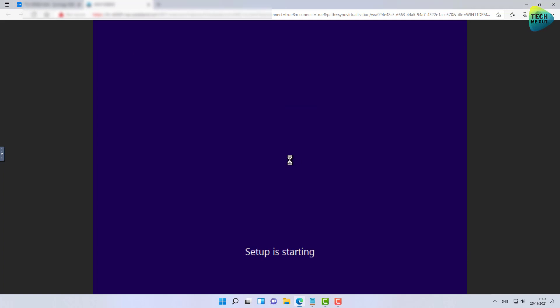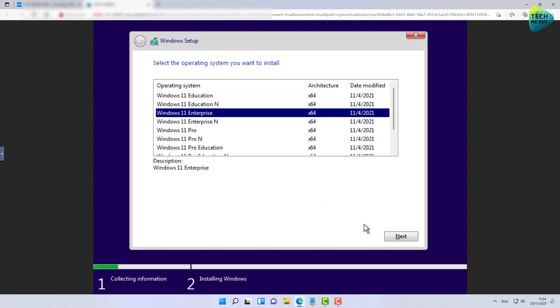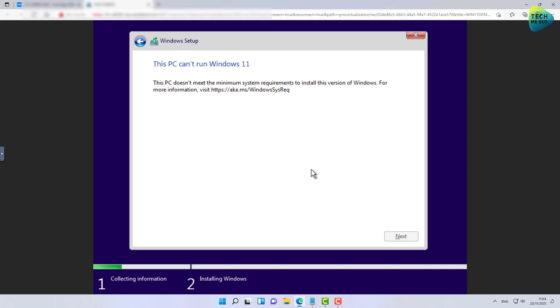I'm going to run through the entire wizard just to show you that when using the RTM version of Windows 11, you will get an error that your computer is not compatible with Windows 11. And as you can see, we get that error — our PC can't run Windows 11 — because in the final version, the enforcement of having a TPM is already introduced into the ISO. Now I'm going to show you how to do a little bit of registry tweaking to bypass this error message.